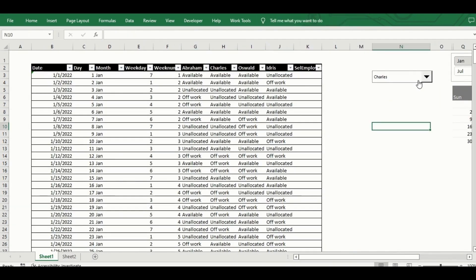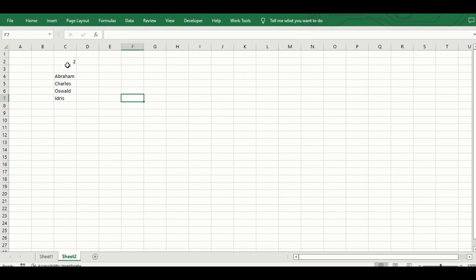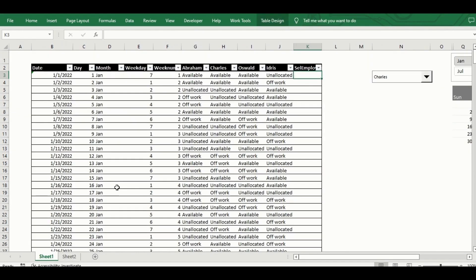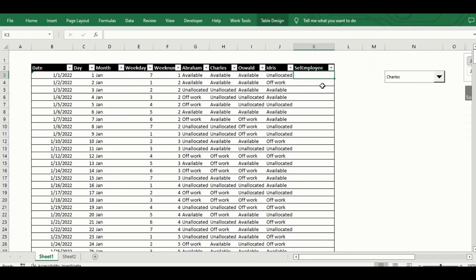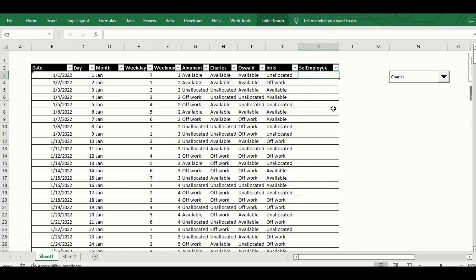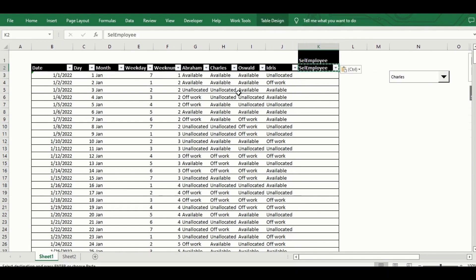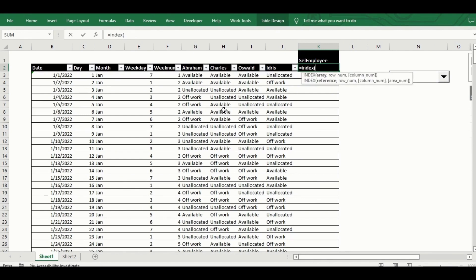Right clicking the combo box brings up the format control option, which allows me to make reference to the employee list I've created and also reference an index cell. At the end of the table I've added a new column titled Selected Employee.